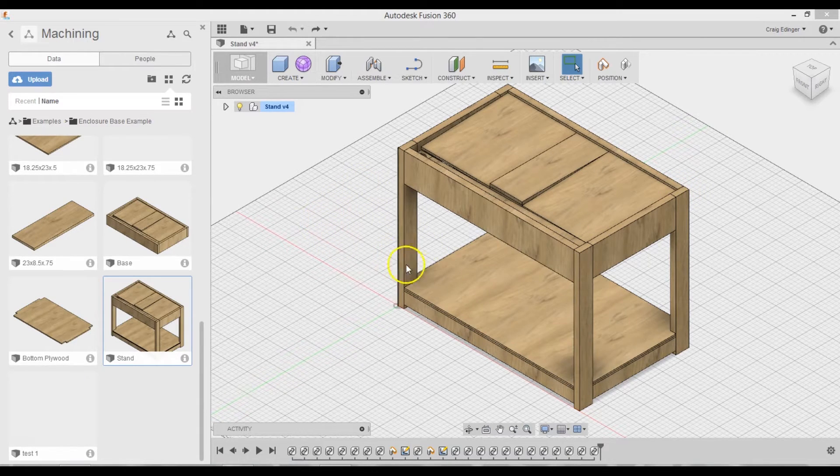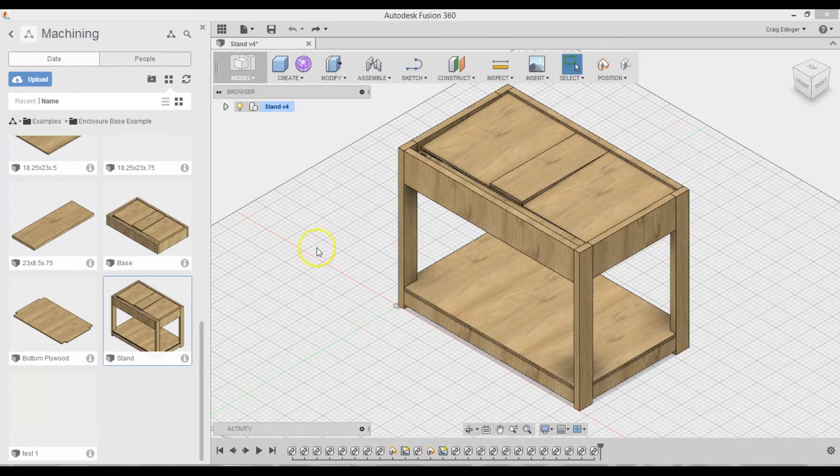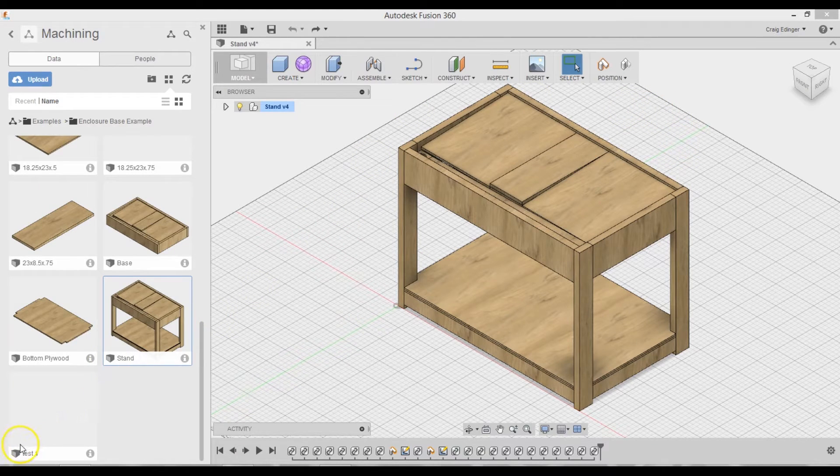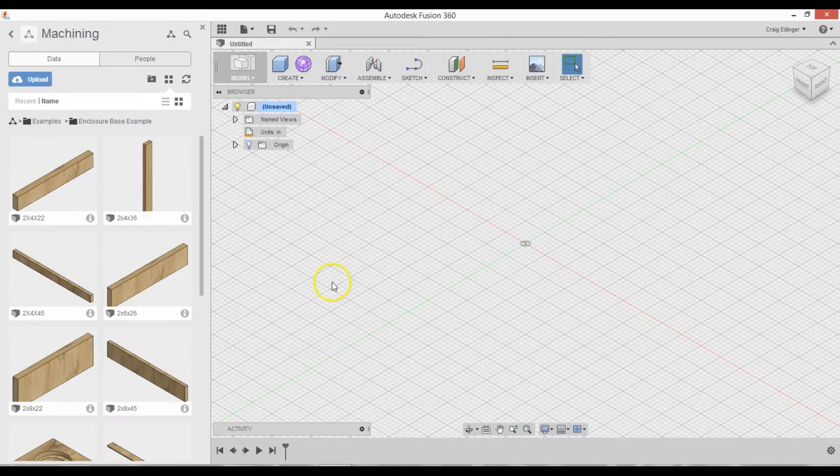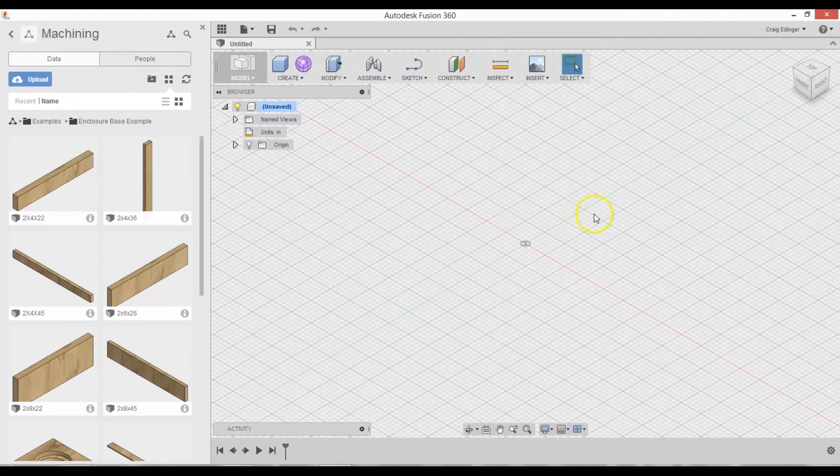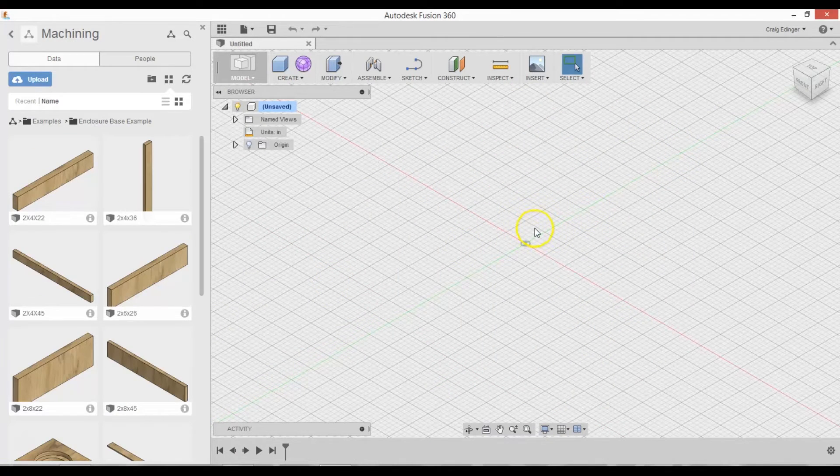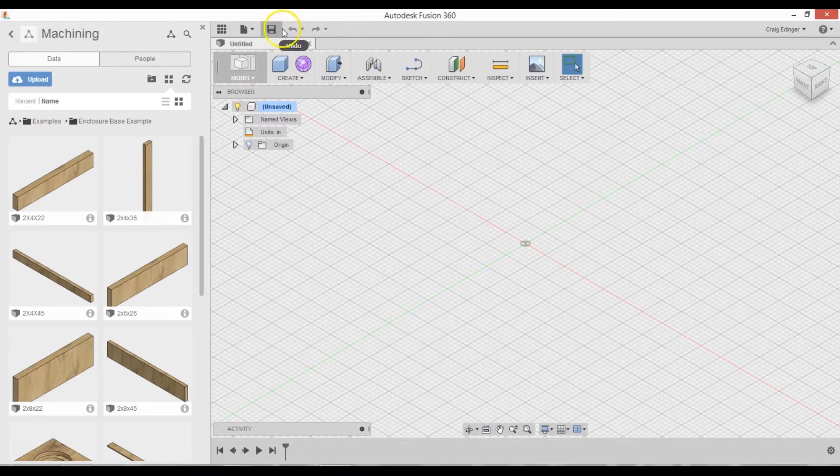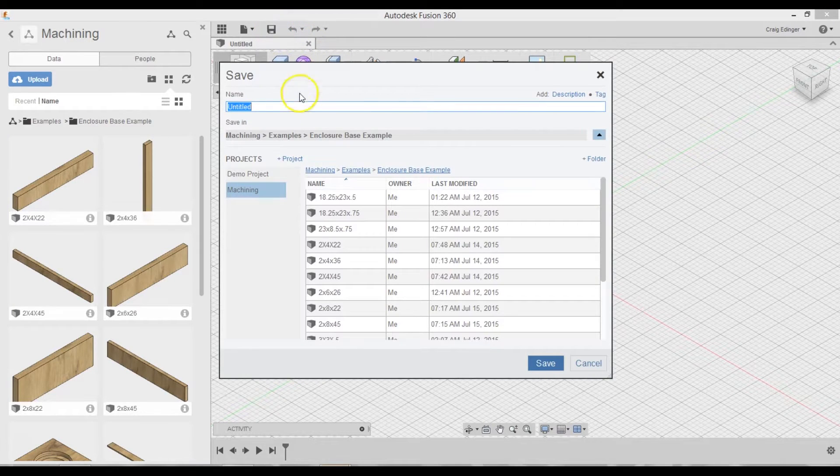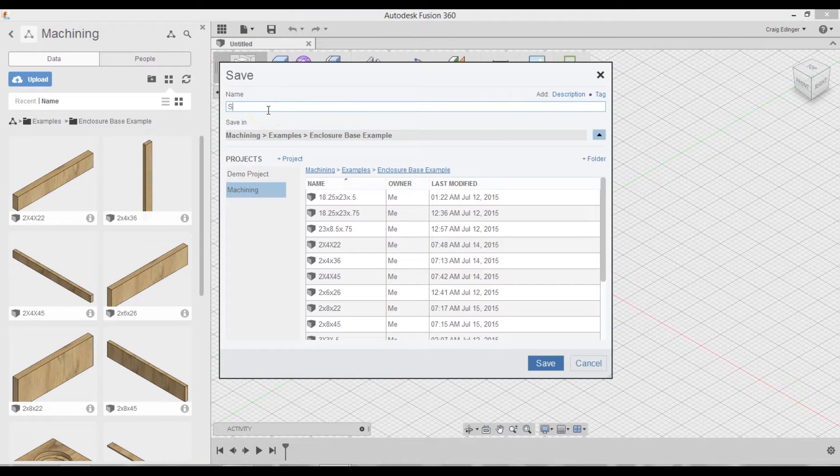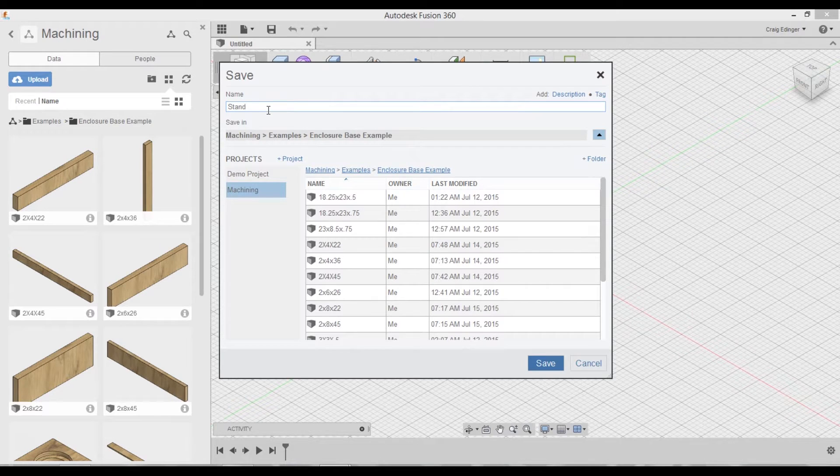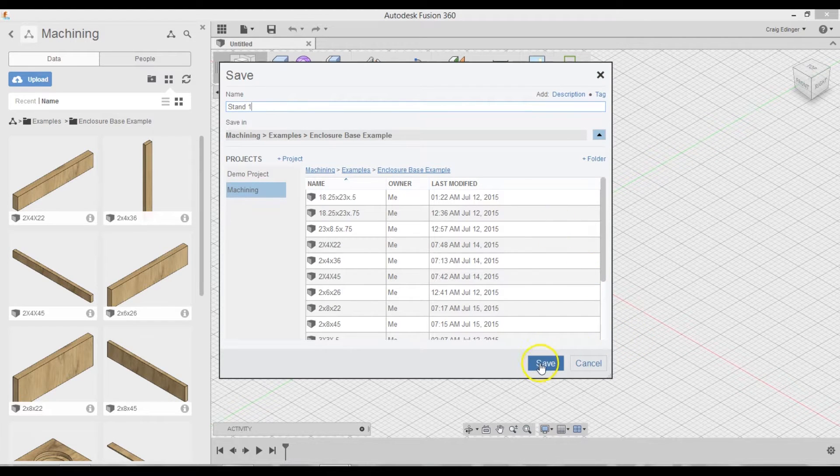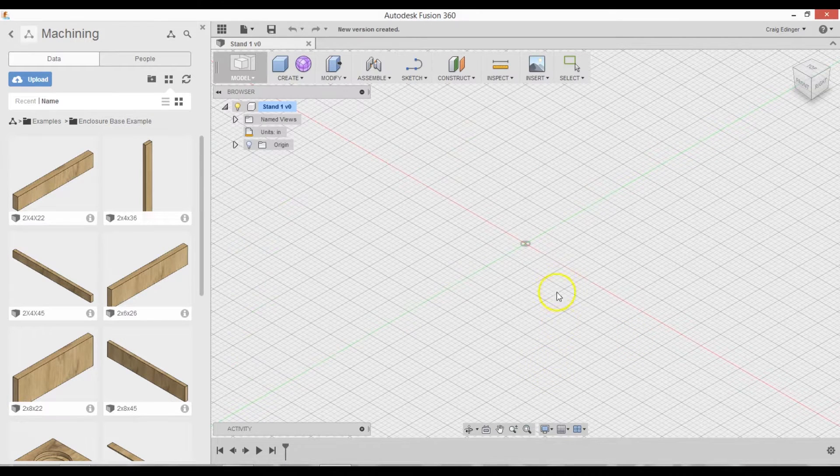I trimmed this down to 22 because these would be right here. So I'm going to go through how I put that together. I'll start off by saving this, giving this a name. I'll call this Stand 1 and click Save.